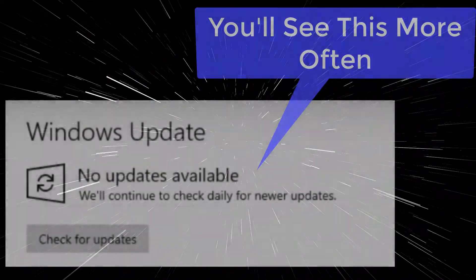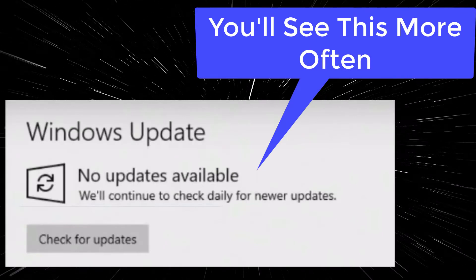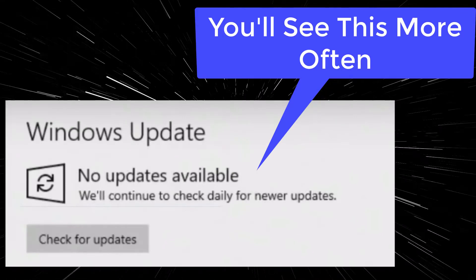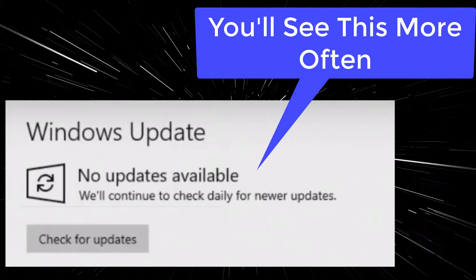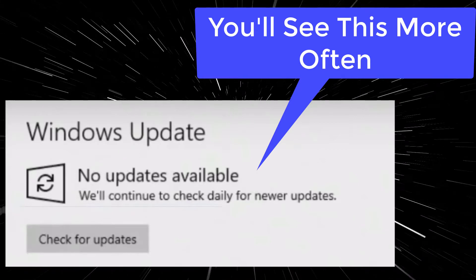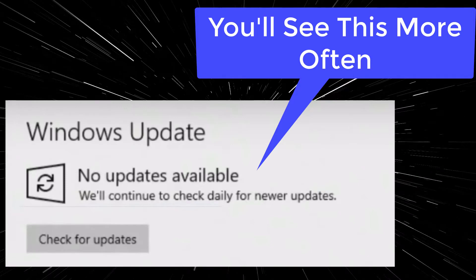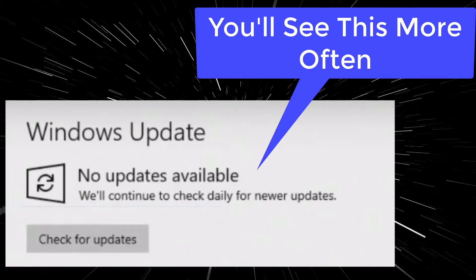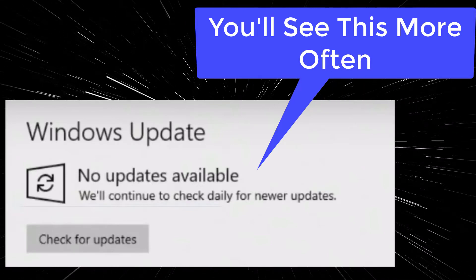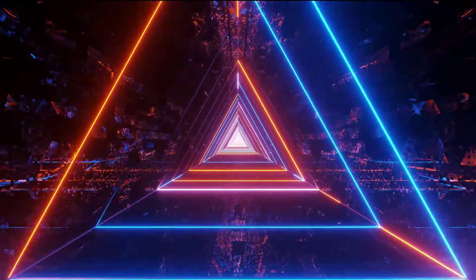Firstly, it intentionally receives no feature updates, and a new LTSC release comes approximately every two to three years. Each release is supported with security updates for 10 years after it's released.